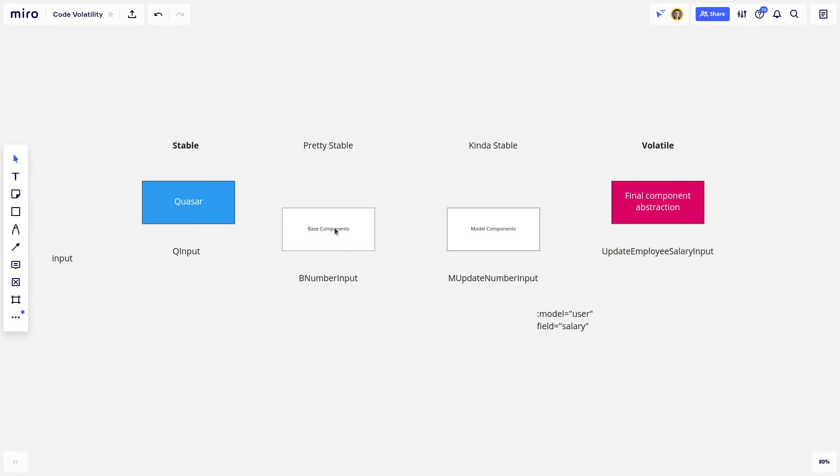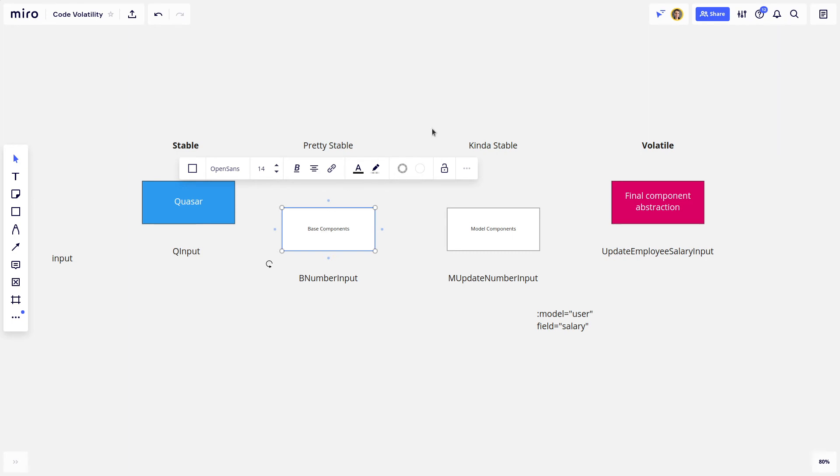You want to make sure that it's not going to mess up all of those components that are extending it.